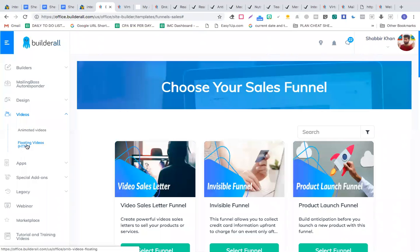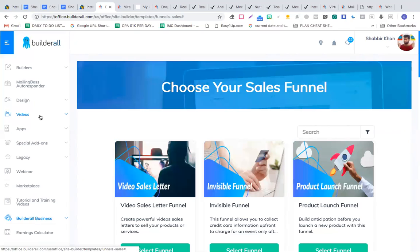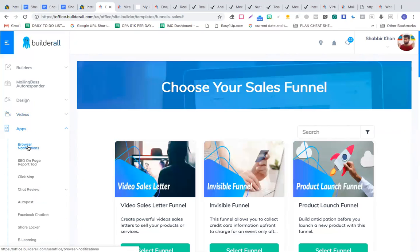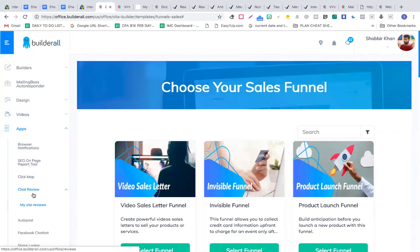Apart from animated videos, you can create floating videos on your website — as someone scrolls down, the video floats with them, similar to technology on Facebook. The tool also has browser notifications, an SEO on-page tool, a report tool, a click map, and a chat review feature.